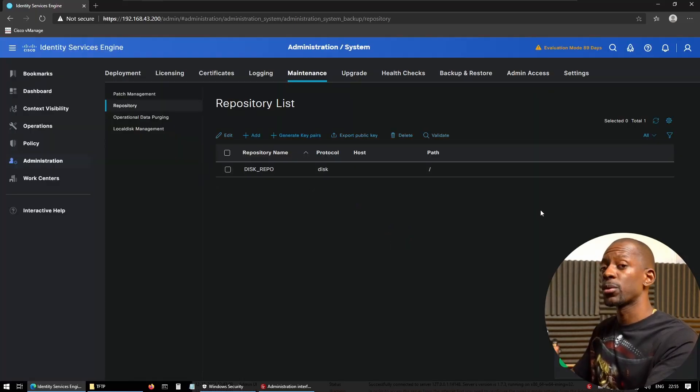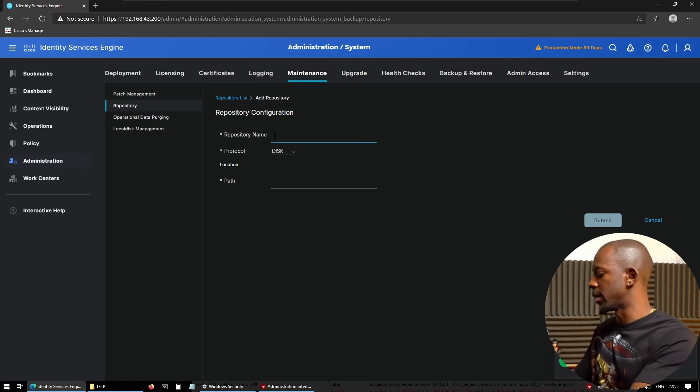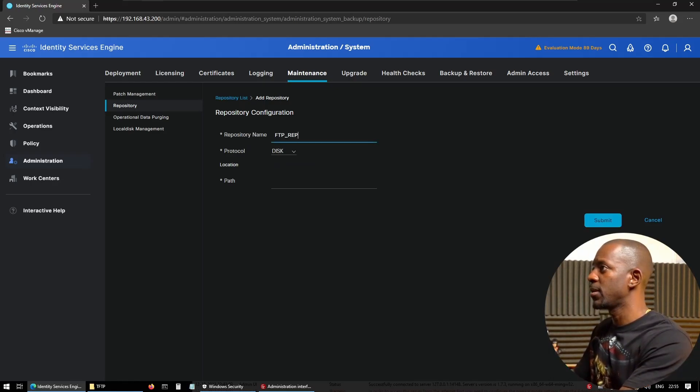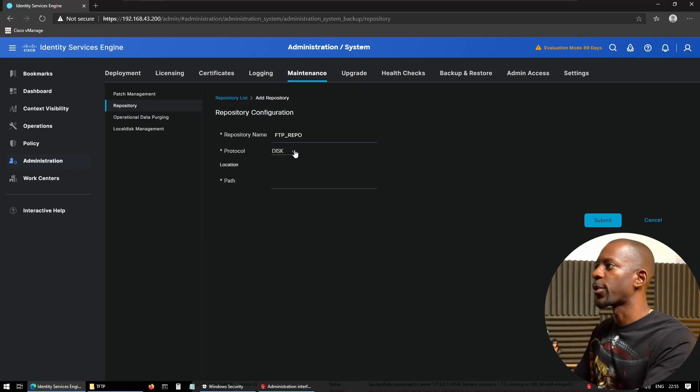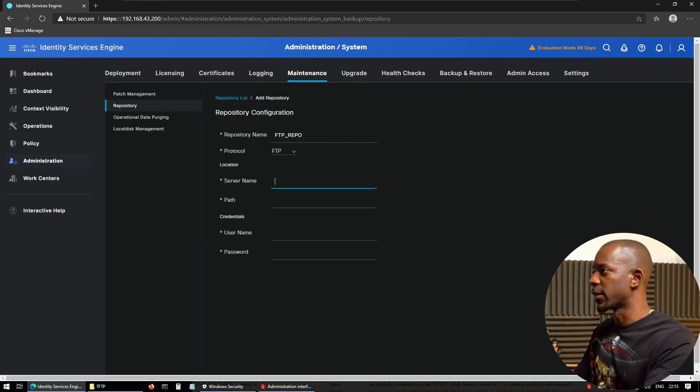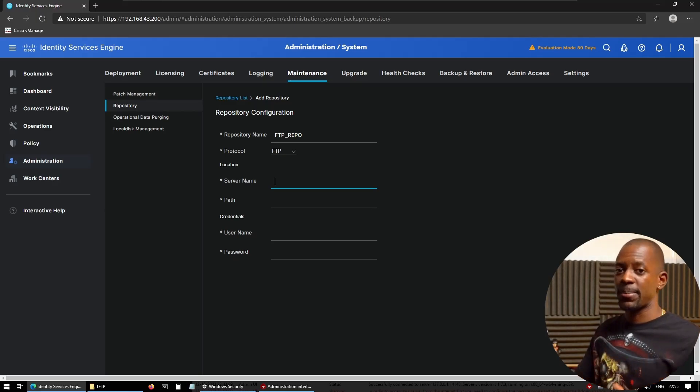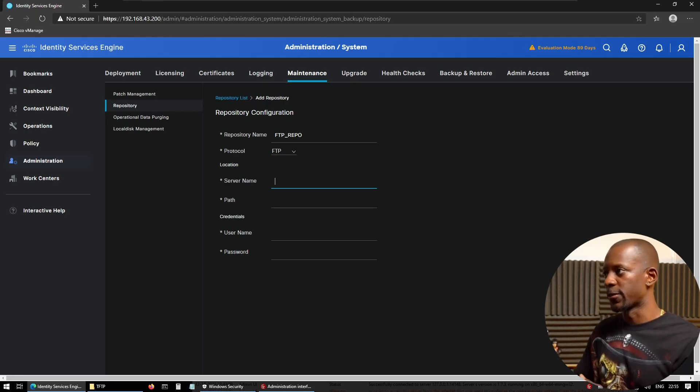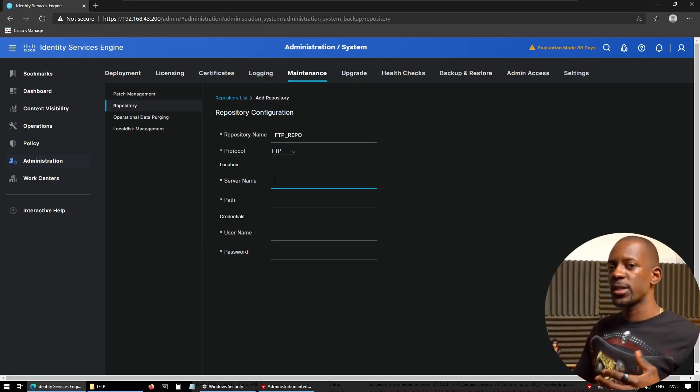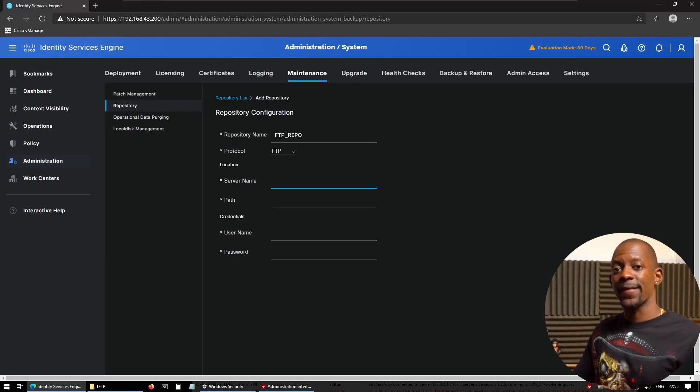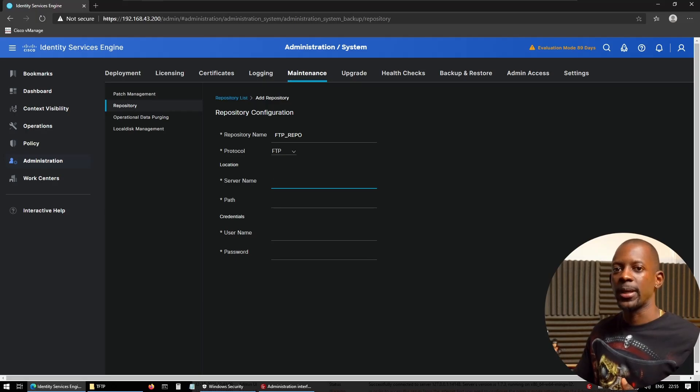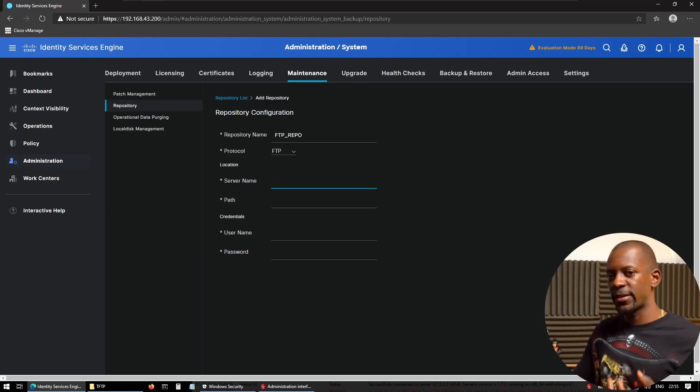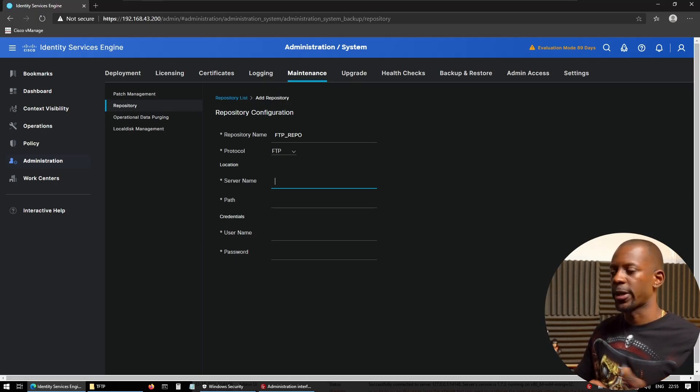I'm going to create another one. So add, and let's name this FTP repo. We're going to choose the protocol to be FTP and provide the server name. Now, this has to be an IP address or the fully qualified domain name of the server. A server can be in a remote location where we have FTP server running. It can be either Windows, Mac, Linux—just anything that accepts FTP connection.